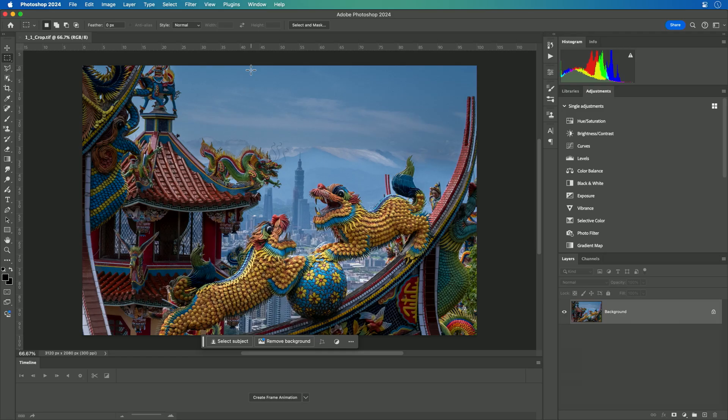Cropping offers you the ability to size an image to a particular shape or aspect ratio, and Photoshop offers several different controls within the crop tool to let you be as specific as you want. Let's take a look.